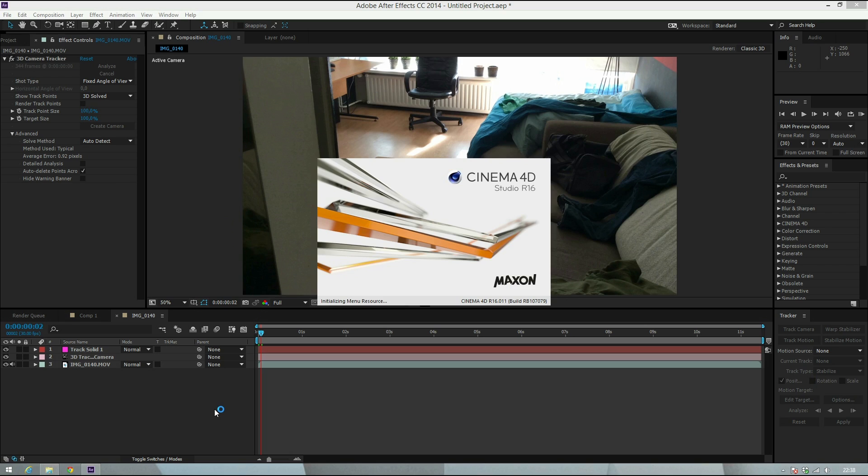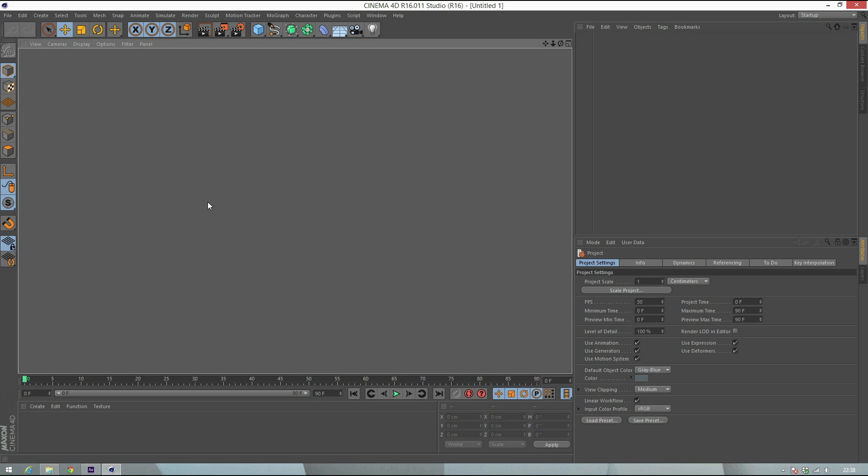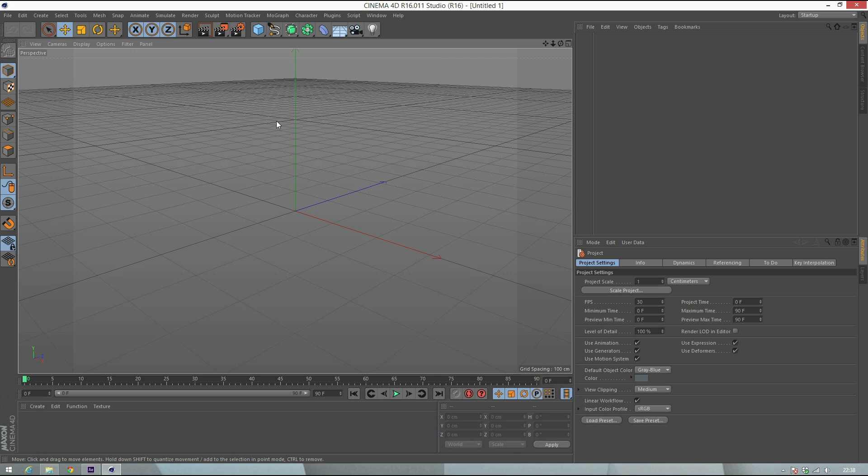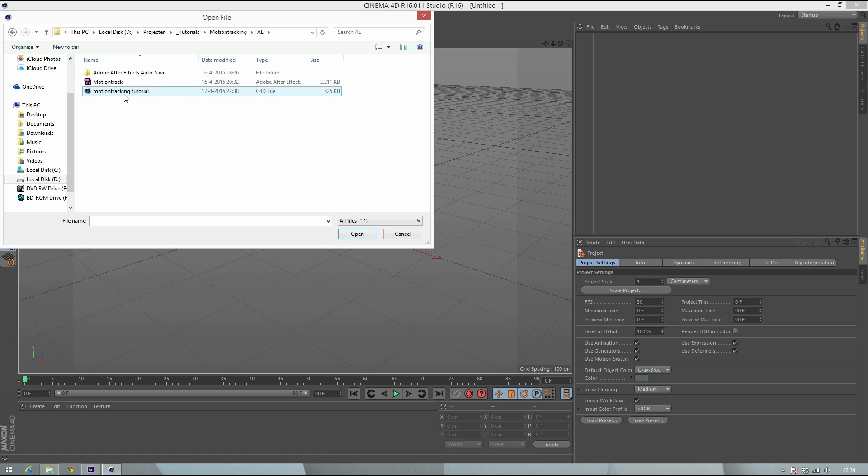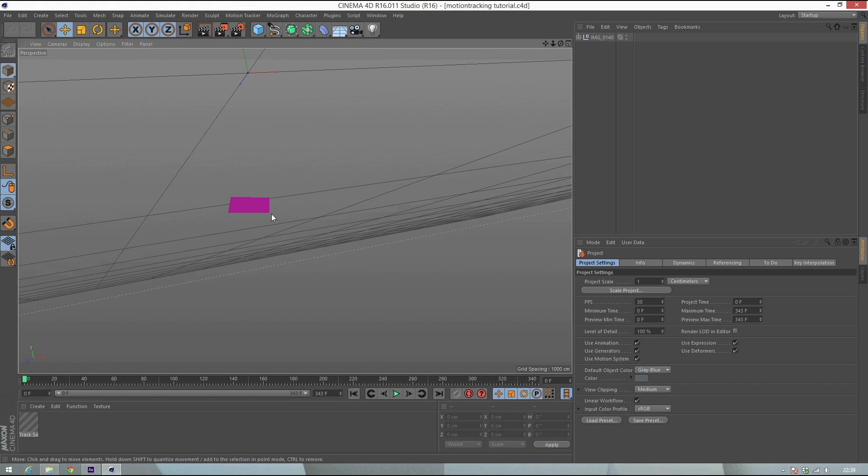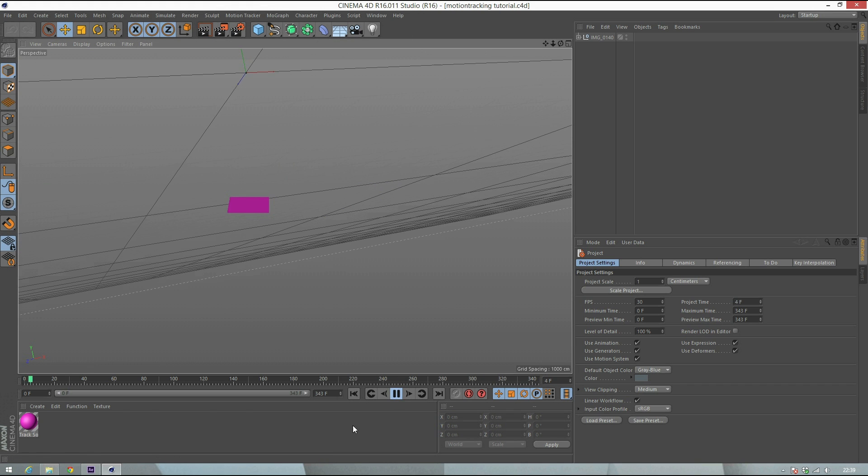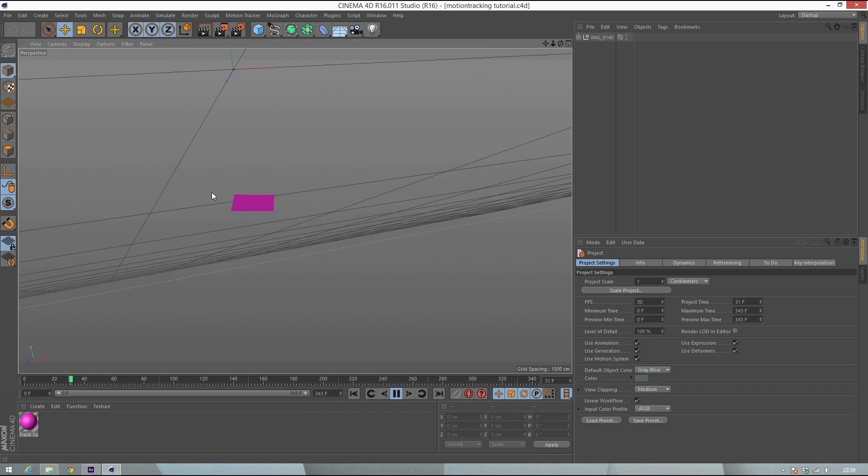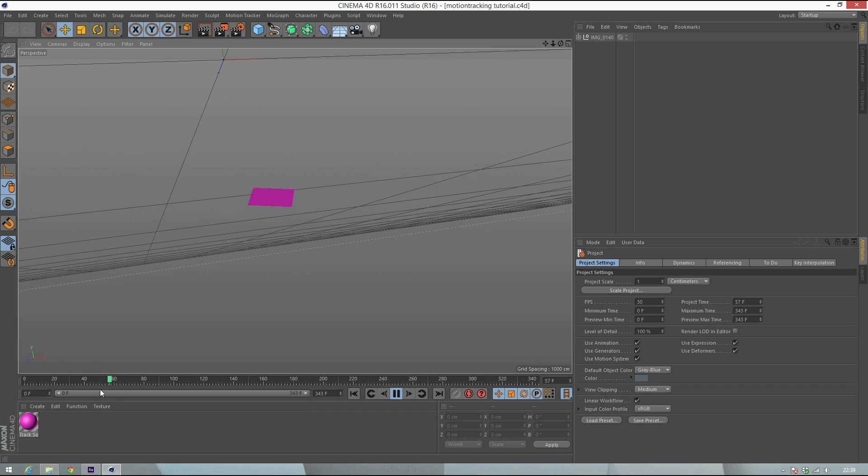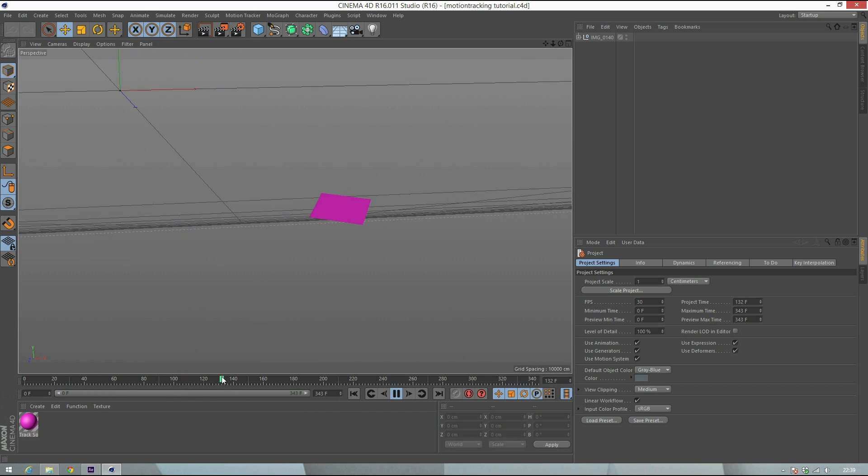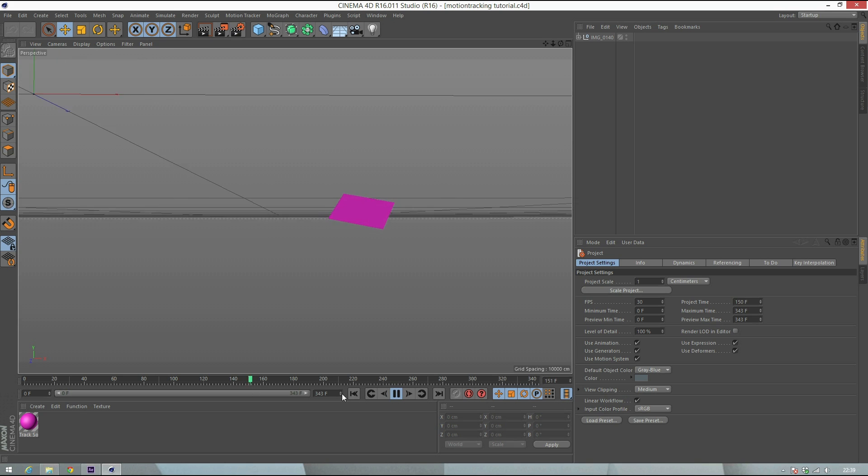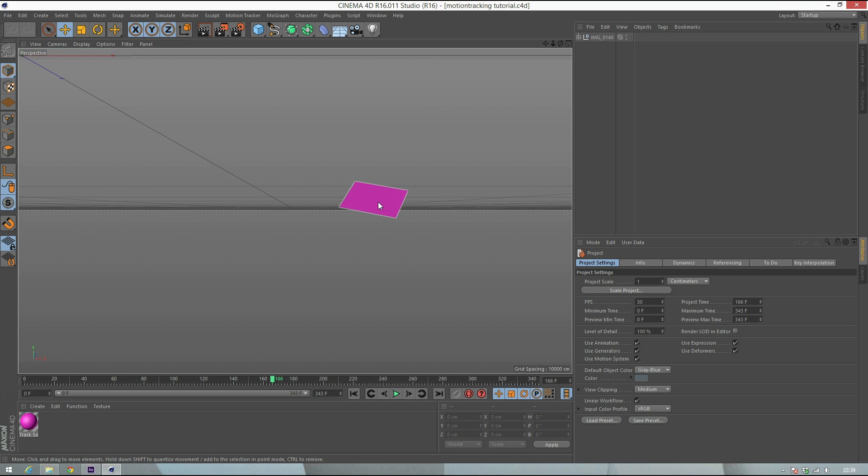It basically sends all the data into Cinema 4D which can translate it back to After Effects. This is Cinema 4D. We're gonna open up the project, which will be Motion Tracking Tutorial. When you open it in the Cinema project, you'll see that everything is already tracked. If you hit play, basically what it means is if I put something on here like a cube, we can use that in After Effects.